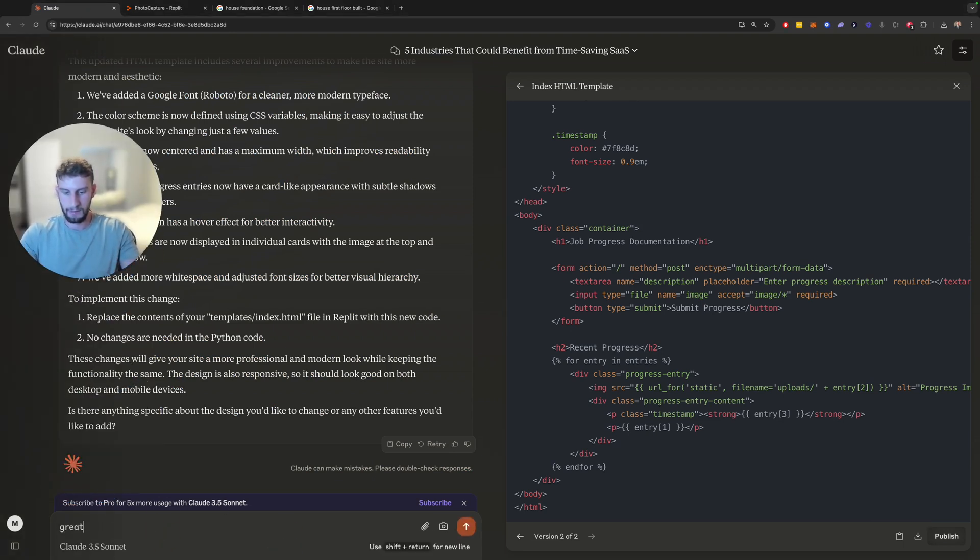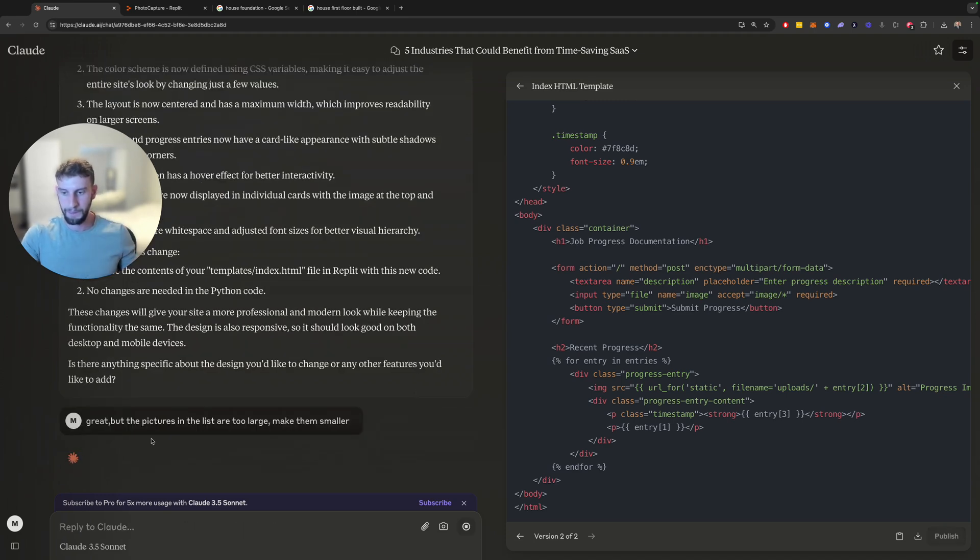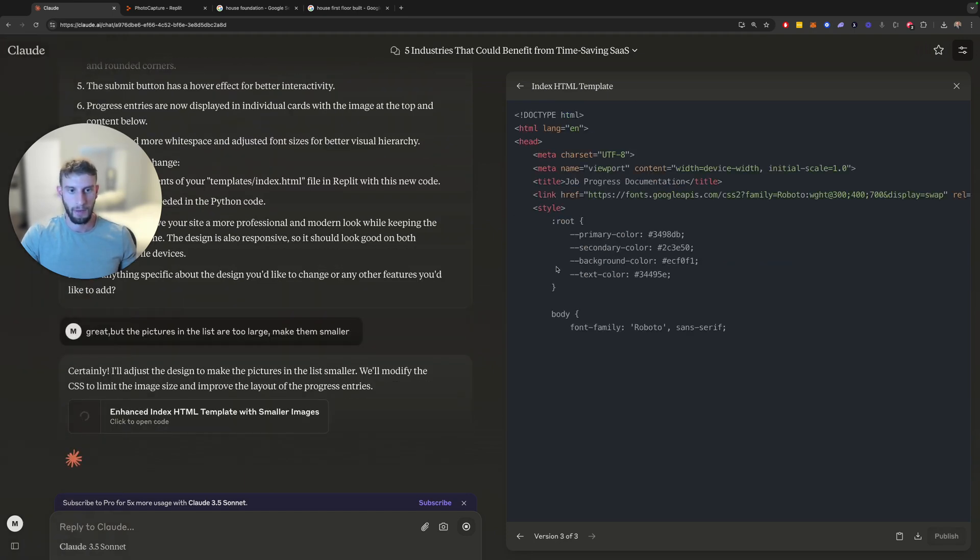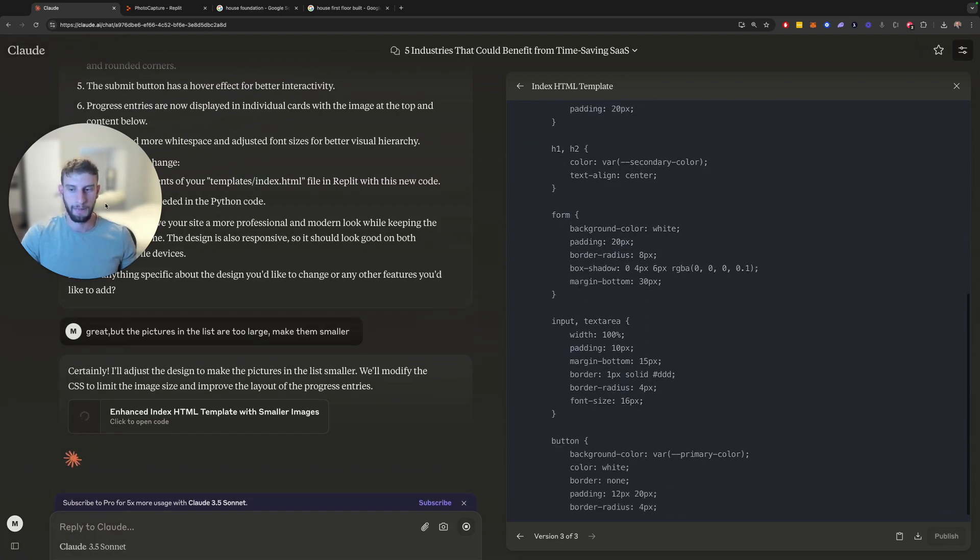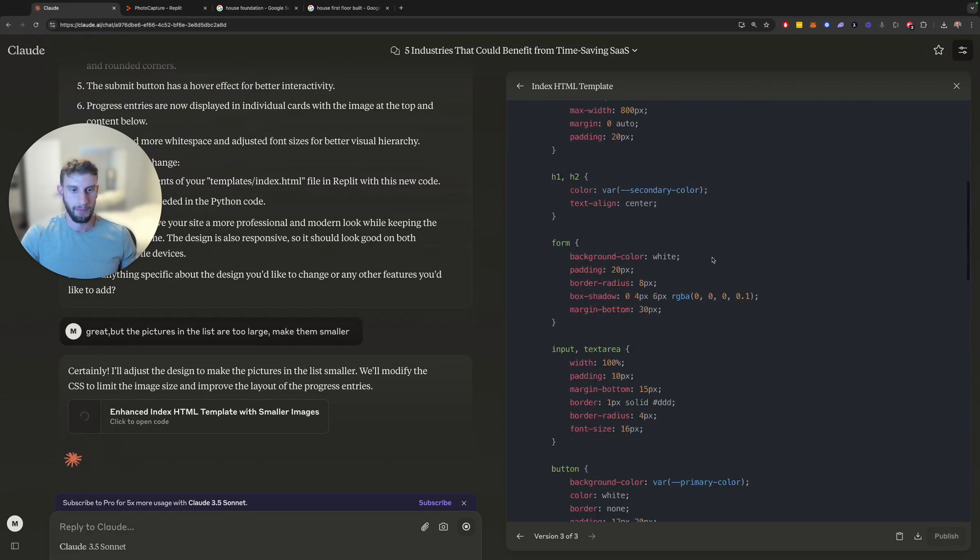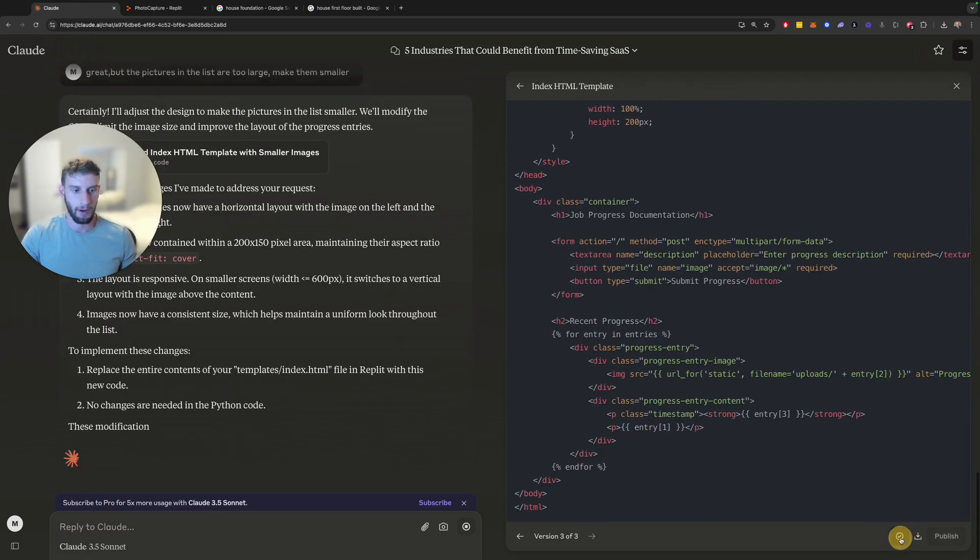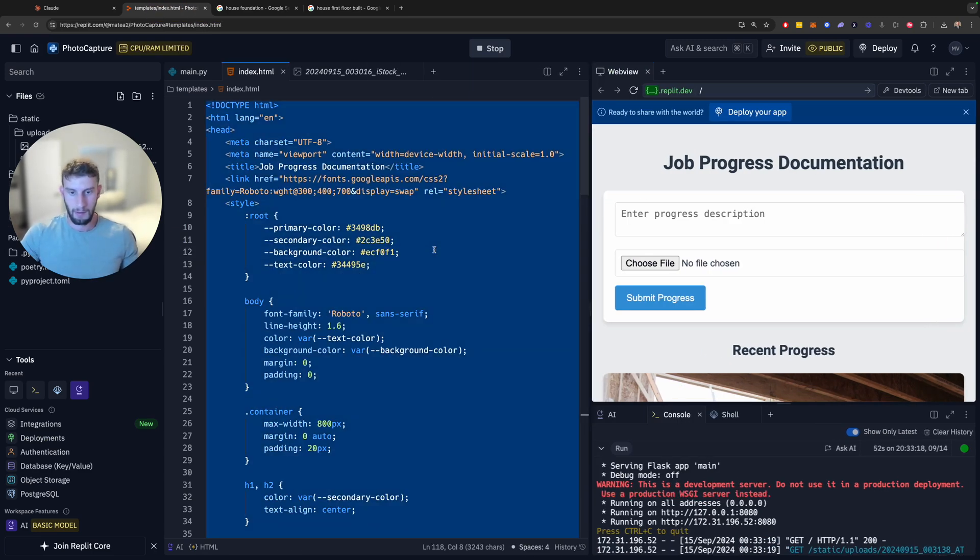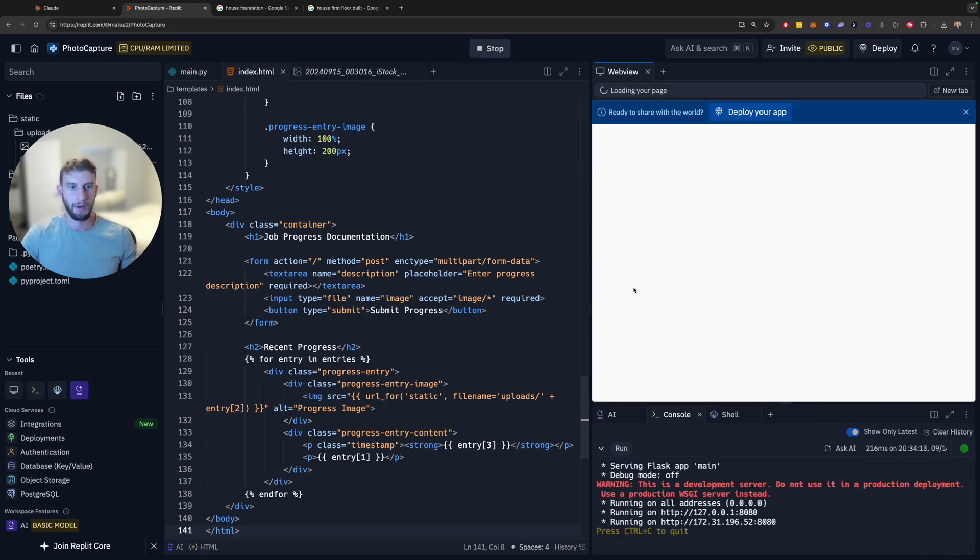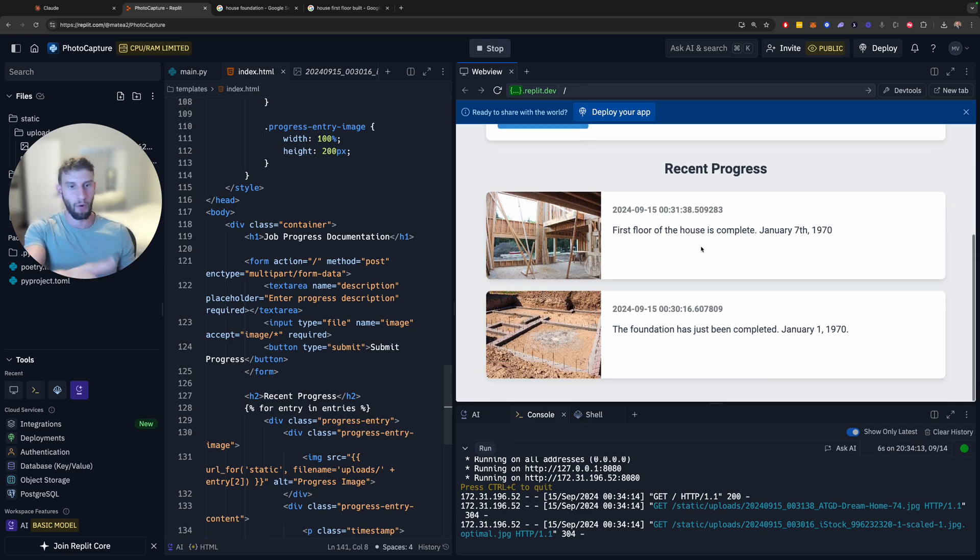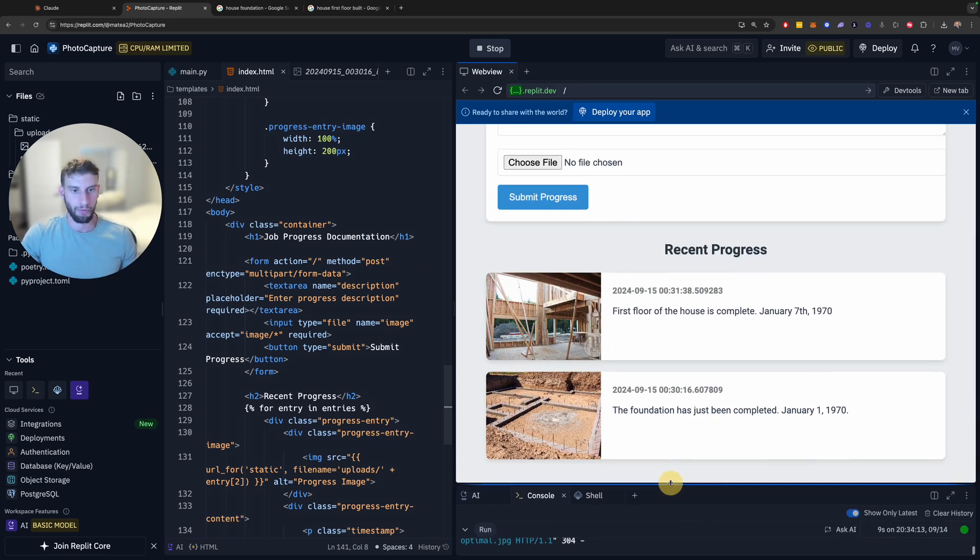Now, it's regenerating the whole HTML page again, which is fine. All done. We're going to copy this again. Go back over here. Delete that. Paste that in. Stop it. Rerun it. And boom. So the pictures are now smaller. We can fit more on one page at the same time. And it's just a little more readable.